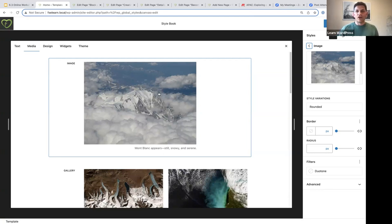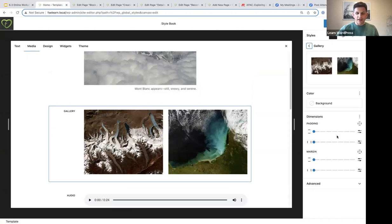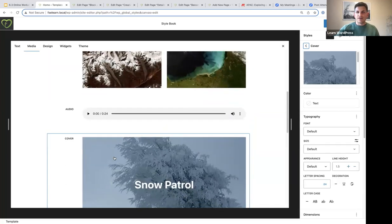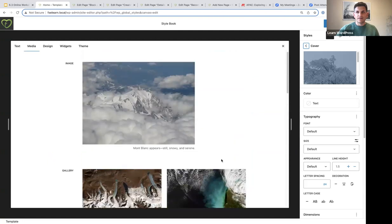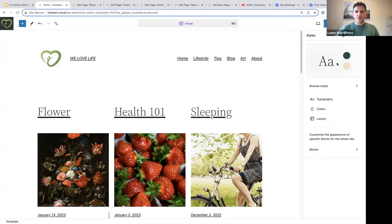Another cool thing is that they've applied deep linking in the style book. Whenever you click on a block, the settings will change to correlate with that block. So if you select the gallery block, the specific block settings in the styles interface will open. That's a really cool feature.